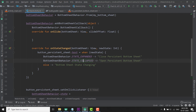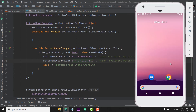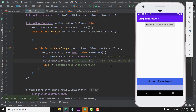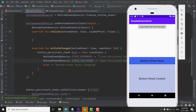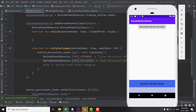Our code is ready — let's run this application to see if it is working. While it is running, if you want the source code of this project you can get it from the link in the description. Here is our application: clicking 'Expand' shows the sheet expanded, and we can also close it — toggling between 'Open Persistent Bottom Sheet' and 'Close Persistent Bottom Sheet'. It is working absolutely fine.